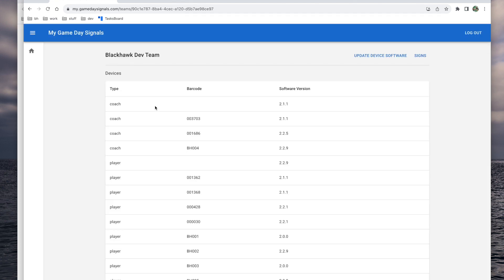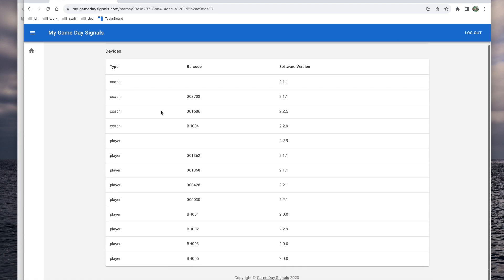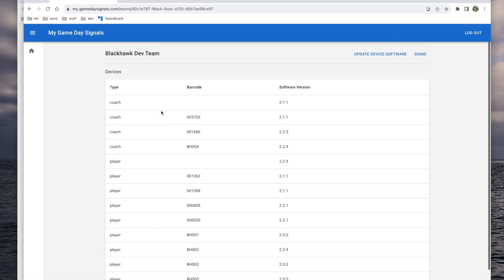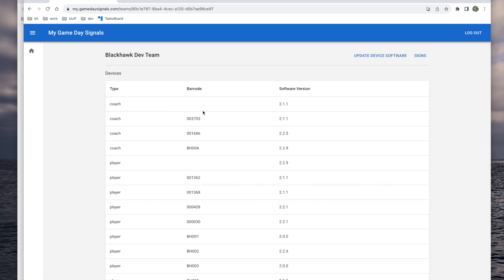Once logged in, you'll be taken directly to your team's page where you can see a full list of devices along with their software versions.